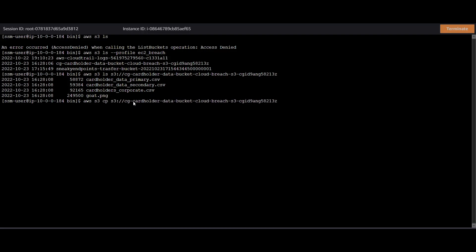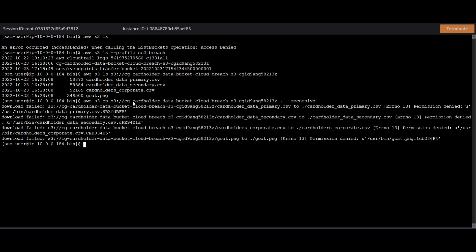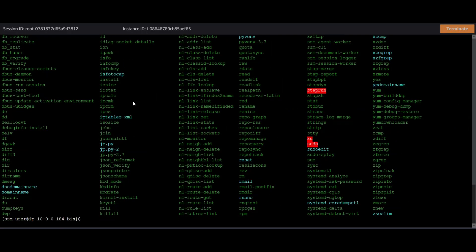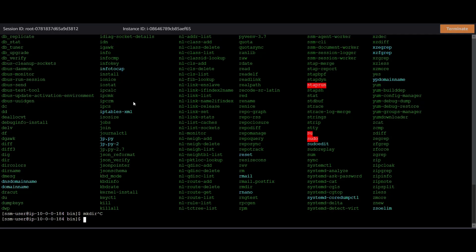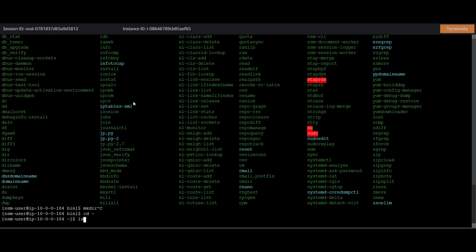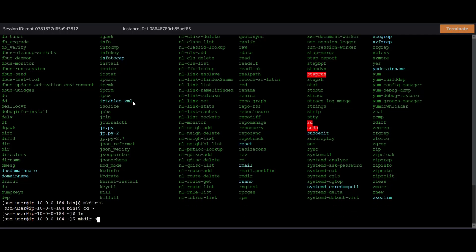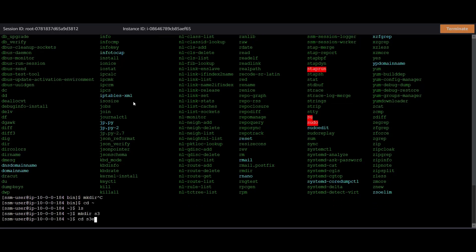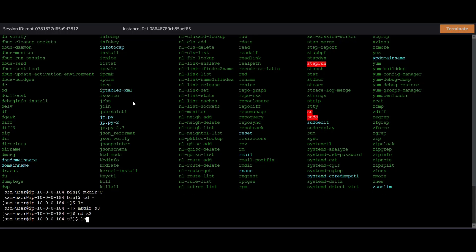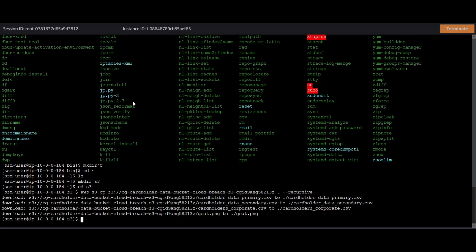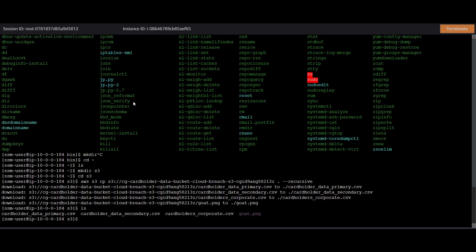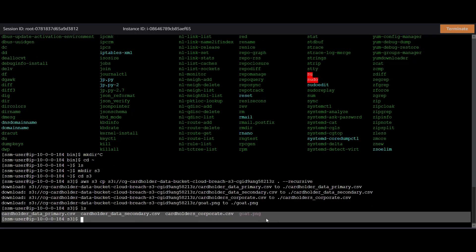A really cool thing that you could do is if you want to download multiple files recursively, you could just do AWS S3 copy and put the recursive flag at the end. And we downloaded all the files. I should probably create a directory for that. Let's call it mkdir S3 and do that again.